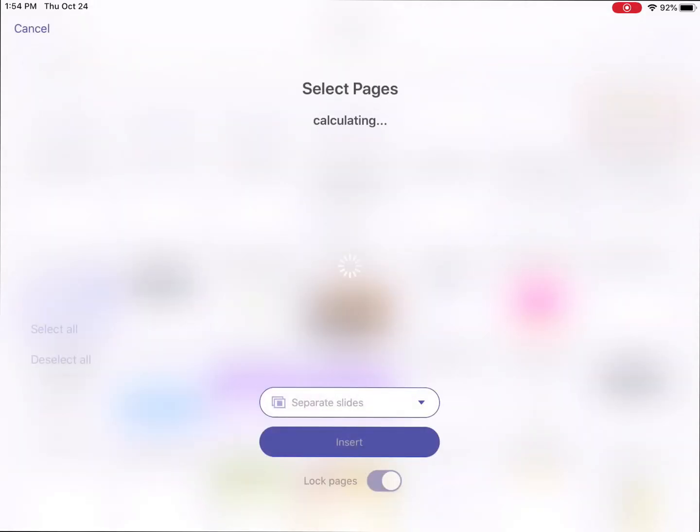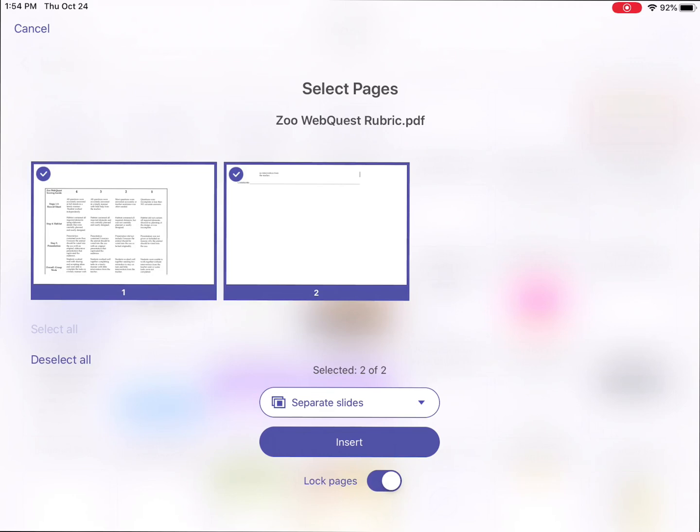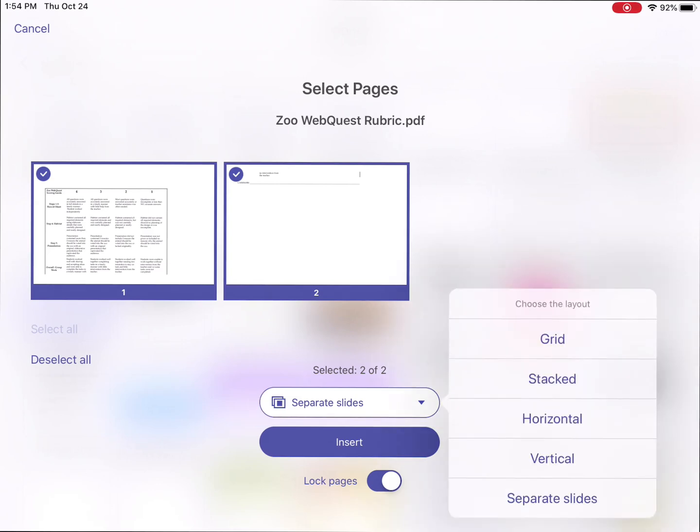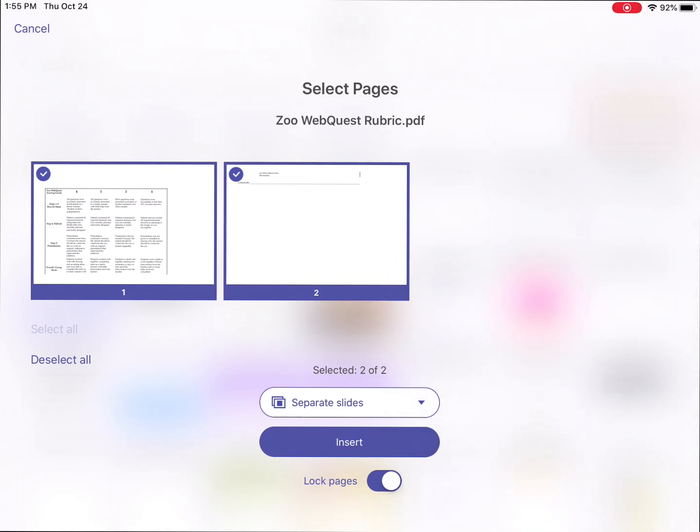But this page or this document actually has two pages. And so it asks me, how do I want to treat these pages? So by default, when I click on this, I get options. I can have this put things in like a grid layout all within one page of my Explain Everything document. I can have them stacked on top of each other. They can be horizontally next to each other, vertically top and bottom. Or I can have them be on separate slides, which will put on a multi-page document.